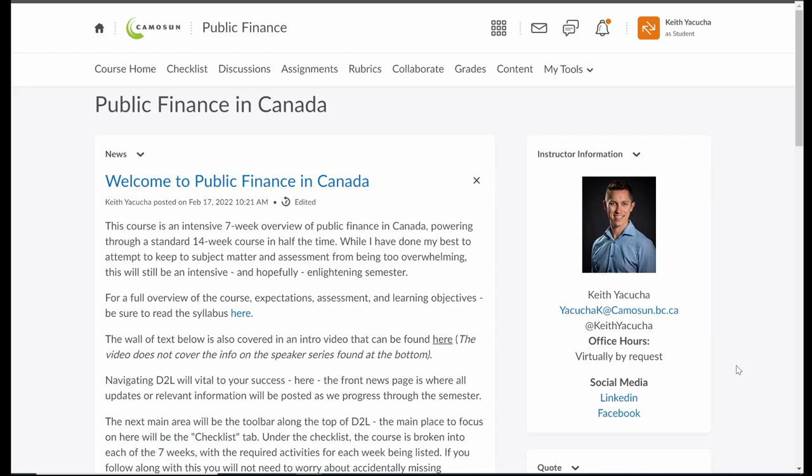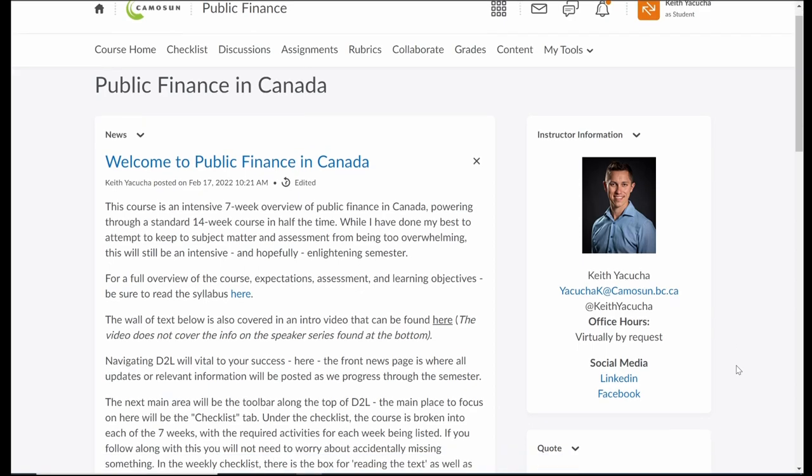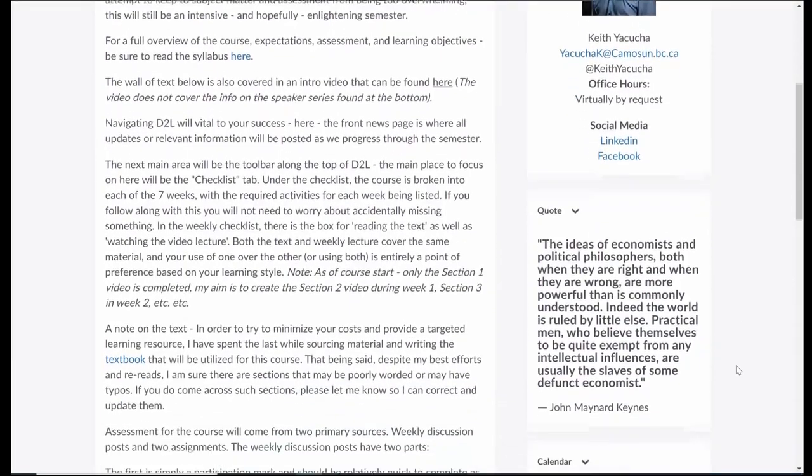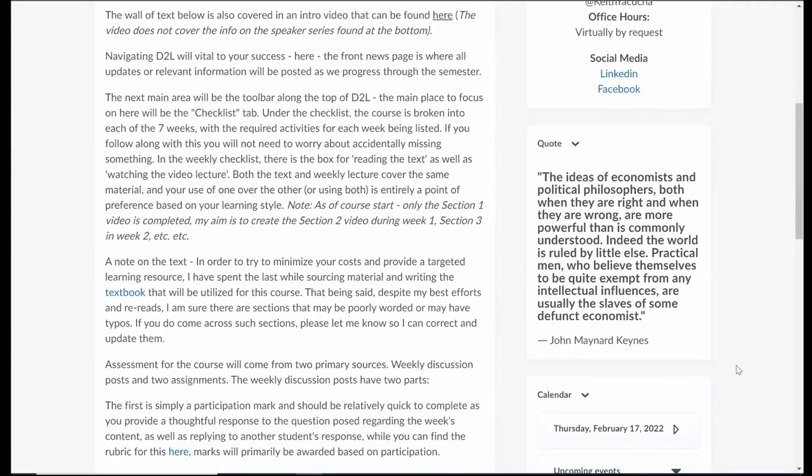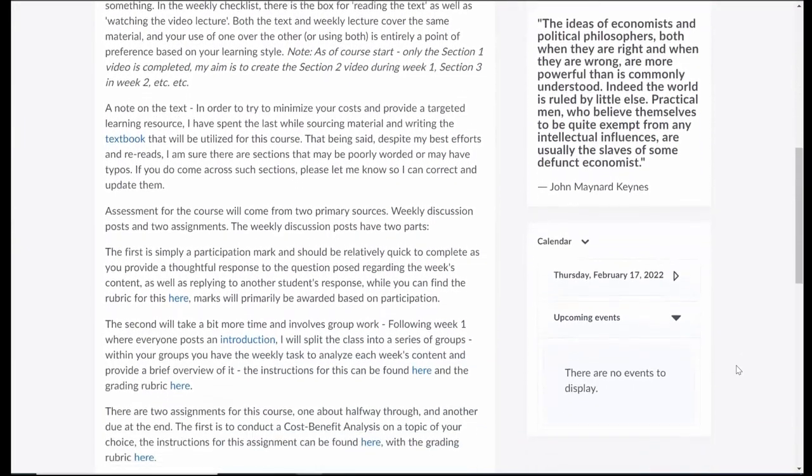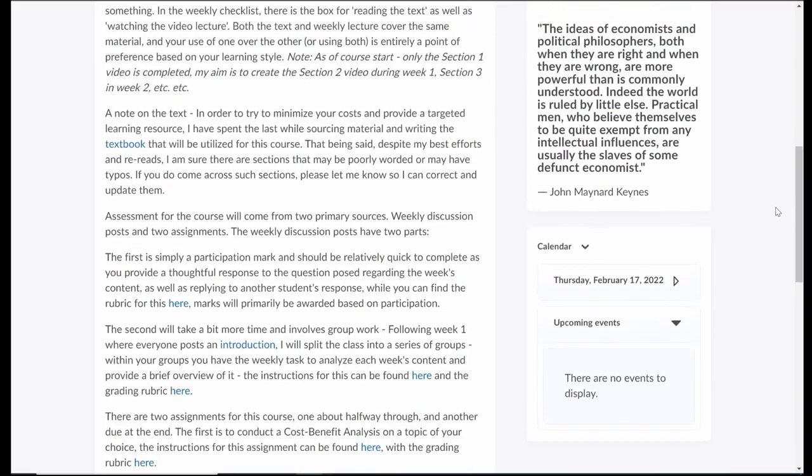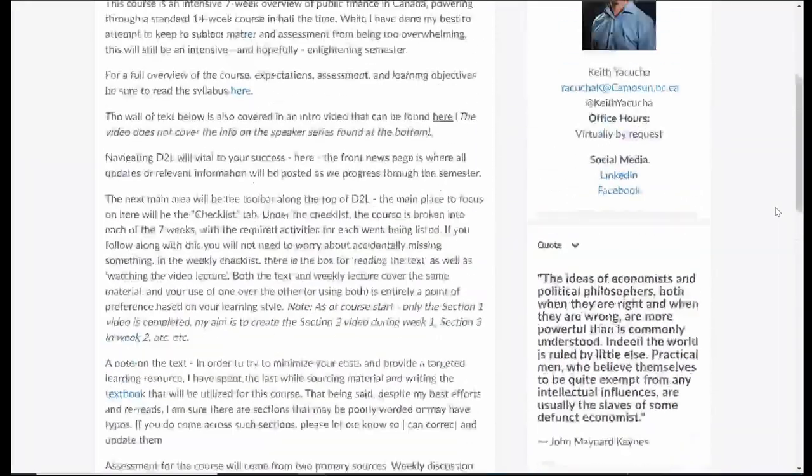On this, we post just a lot of interesting things, relevance of what's happening in the news, current events in the world around us, and a bit of discussion around that. As well, it's a great way to stay in touch about different events that the economics department might be holding. Carrying down, nothing really too exciting. We just have a bit of a quote there and then the calendar of when events are due as we carry forward.